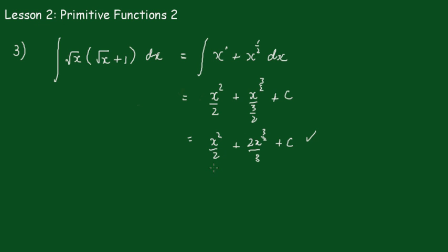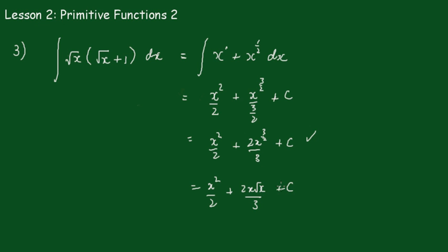That's OK. If you wanted to change it around a little bit you could rewrite it as x to the 3/2 is x root x over 3, just if you want to bring back that sign. But both forms are acceptable.